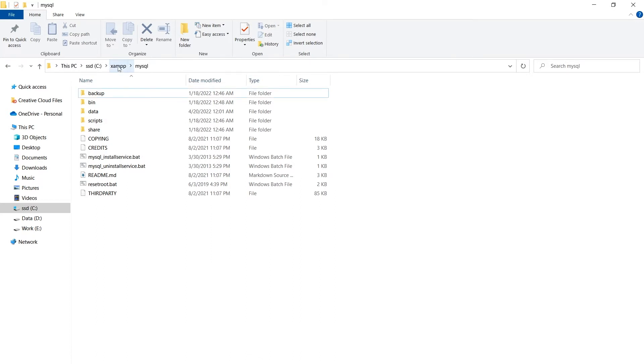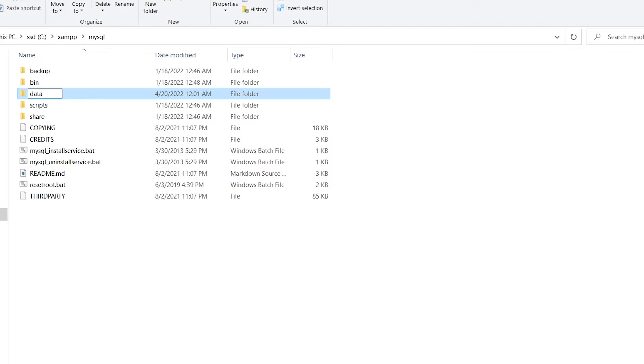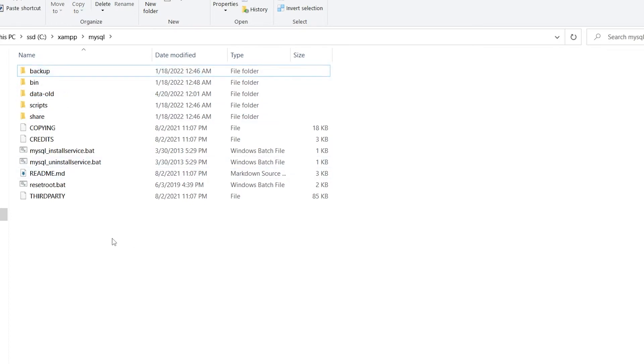to XAMPP folder where it is installed and then open MySQL folder from here. Rename this data folder to something else like data-old. Now make a copy of this backup folder